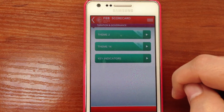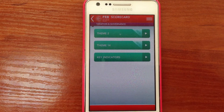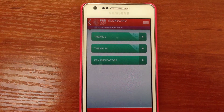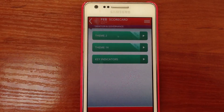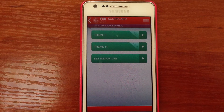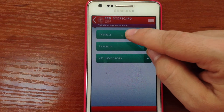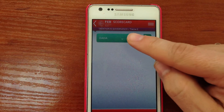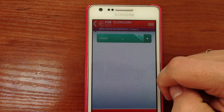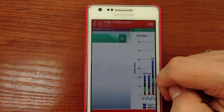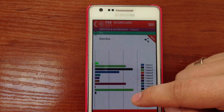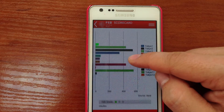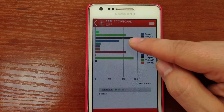We've worked very hard to have a very nice and smooth effect for HTML5 apps, as close to native as possible. So we click here, Theme 2, click here. And this is now the chart that we're showing here.